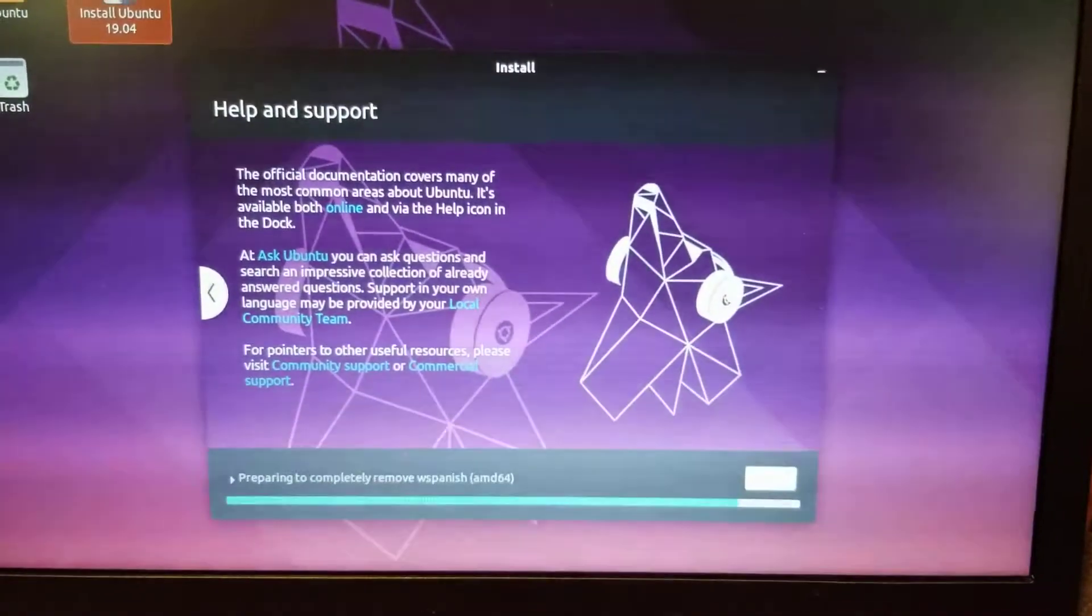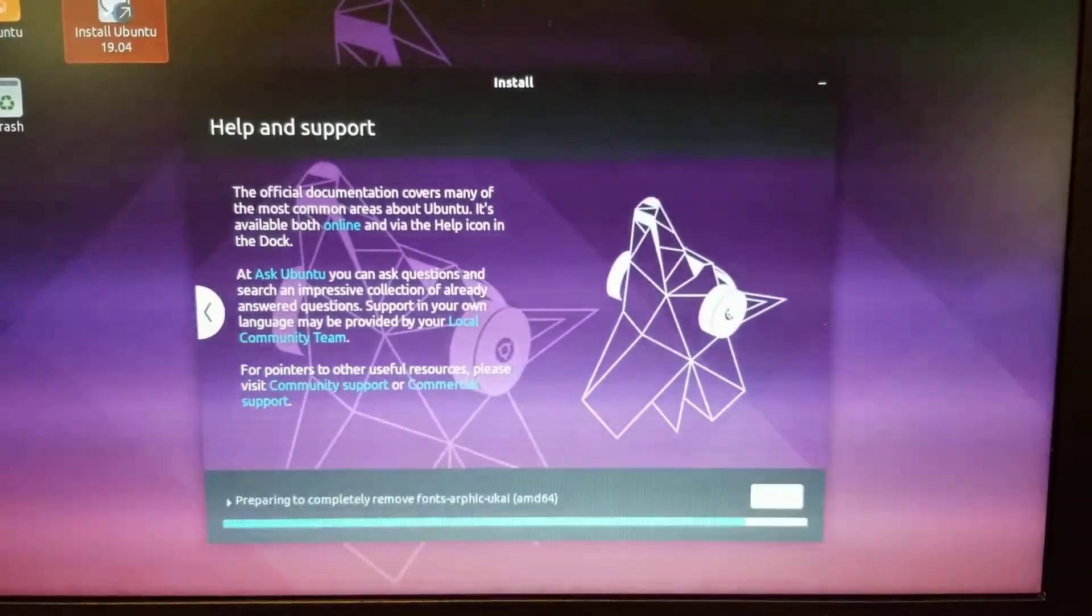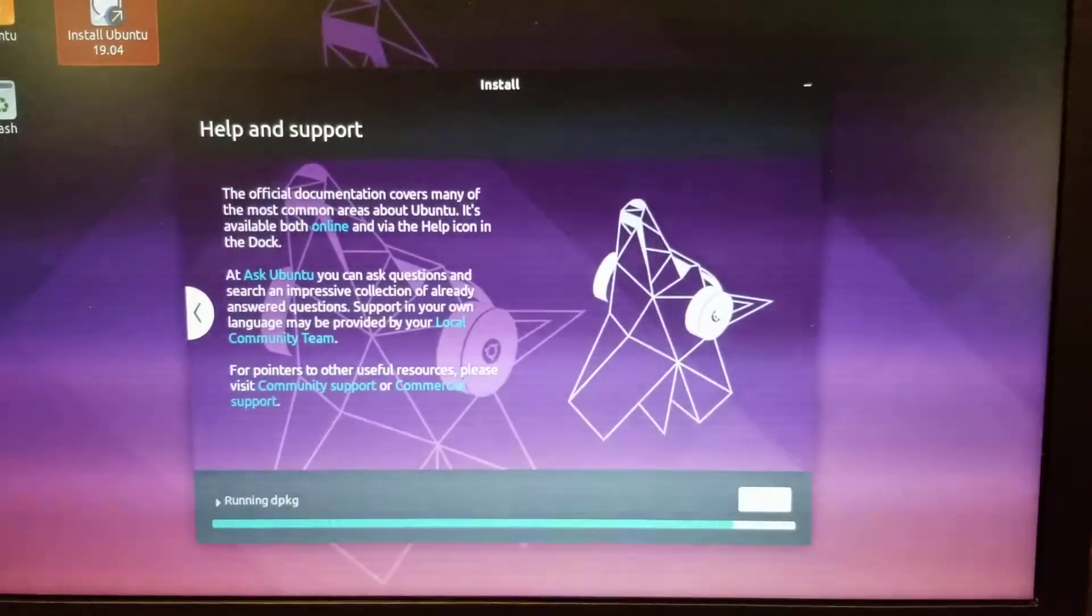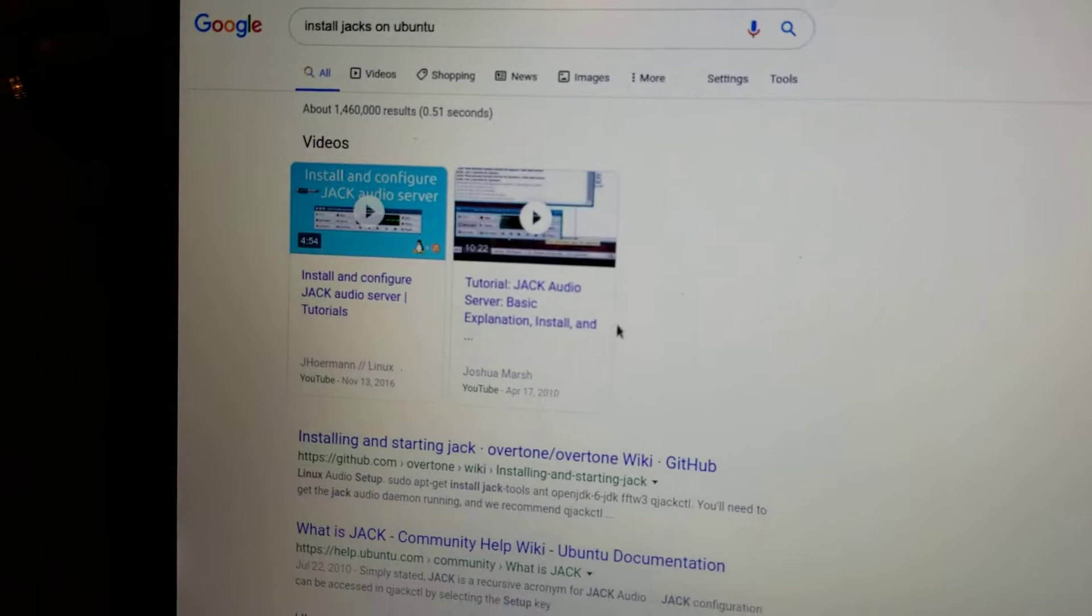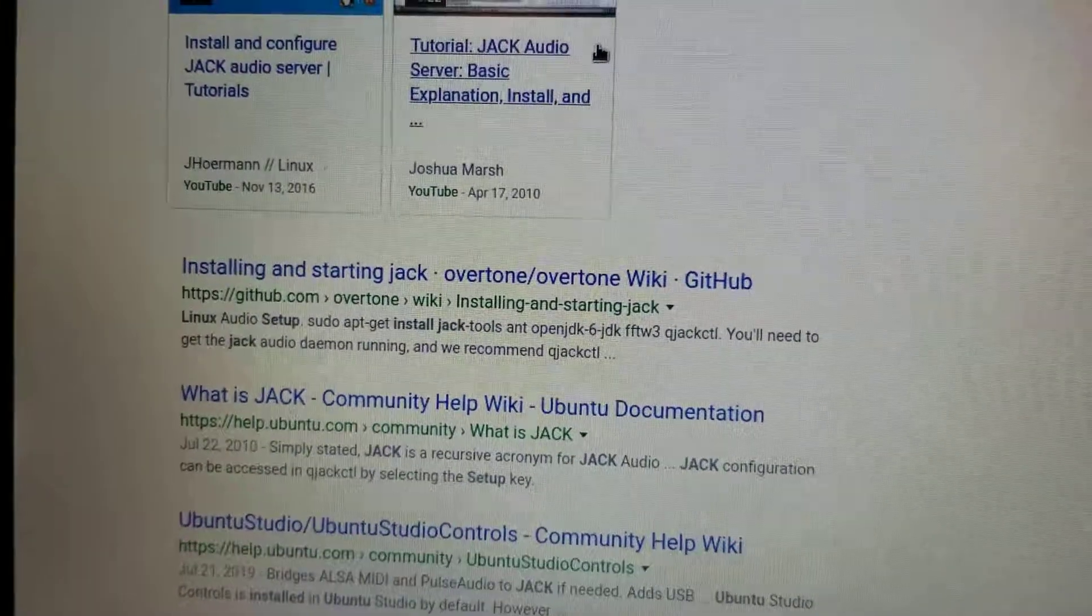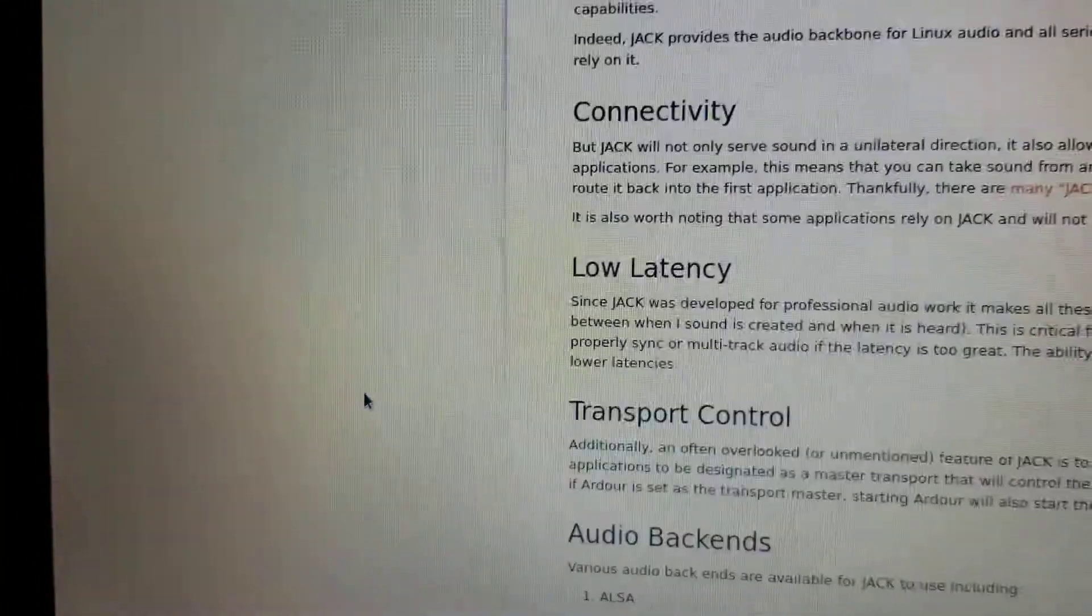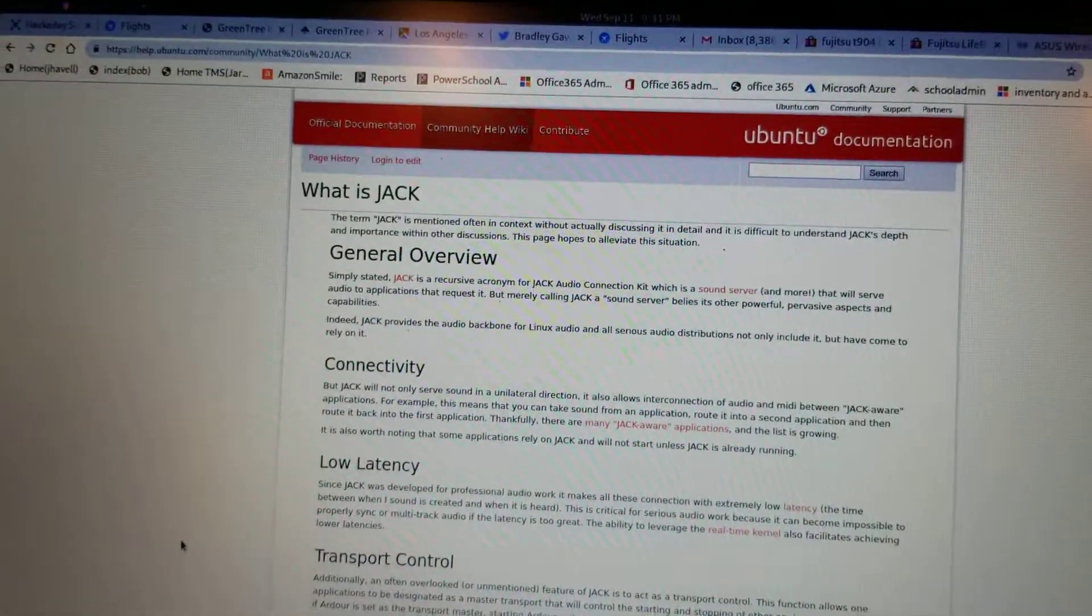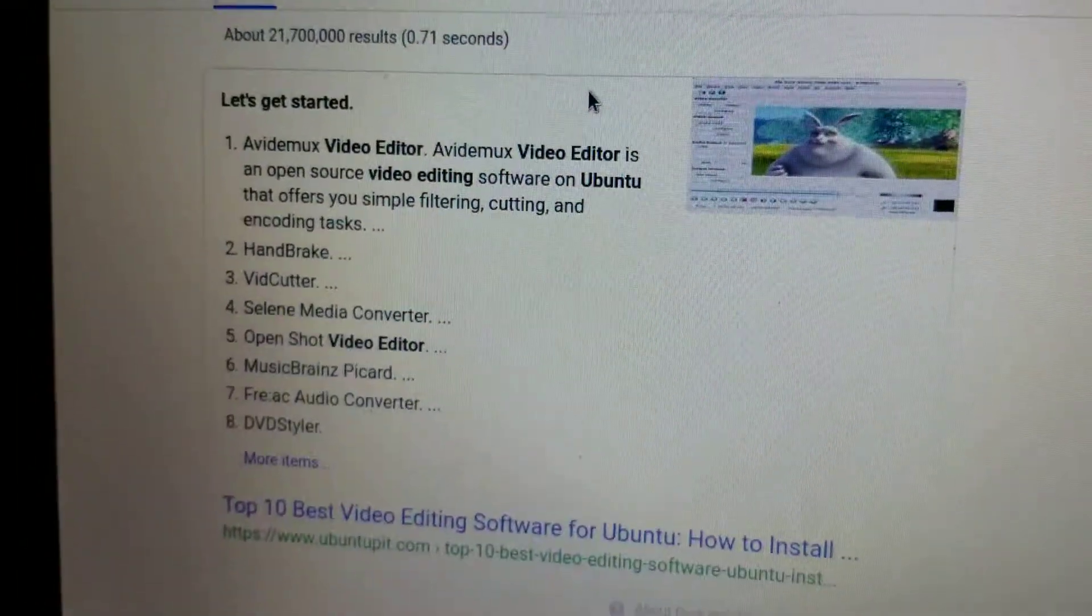Amidst all the advertisements, they do point out that there really is good community support. So go online, check it out, see what's available. Just look, install jack on audio on Ubuntu. And you've got the Ubuntu forum, you've got some Githubs. There's some great info that's just out there.